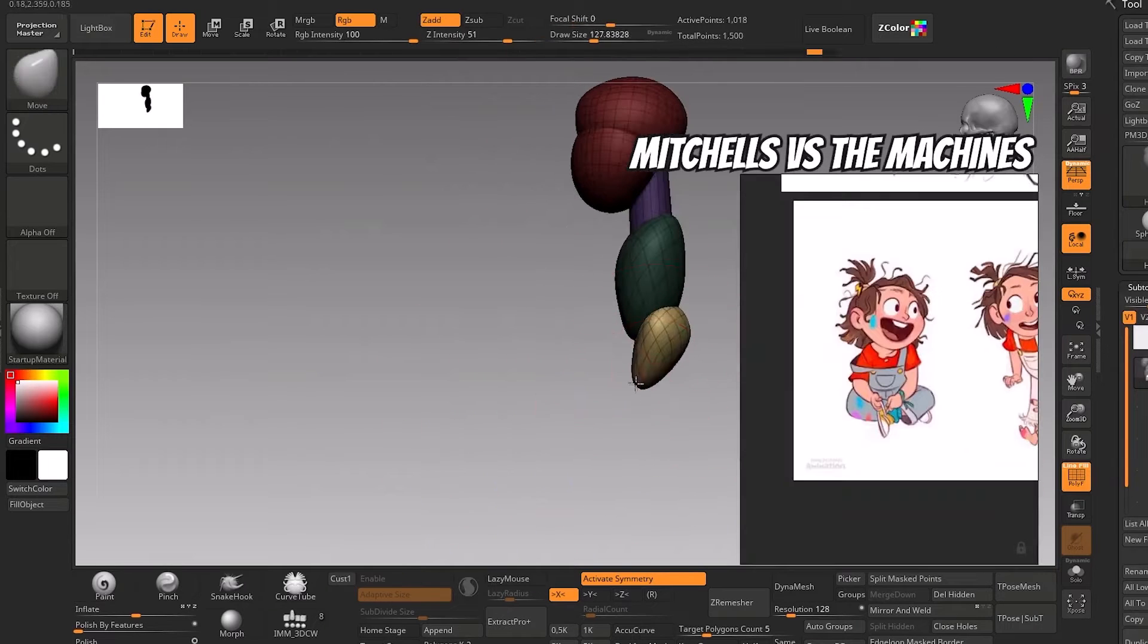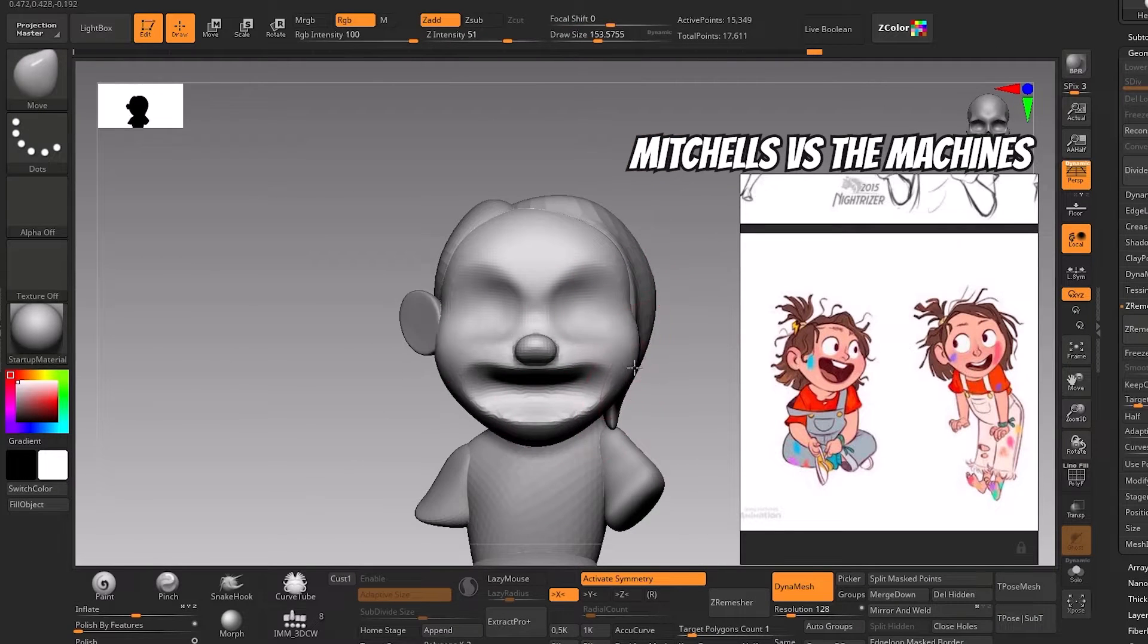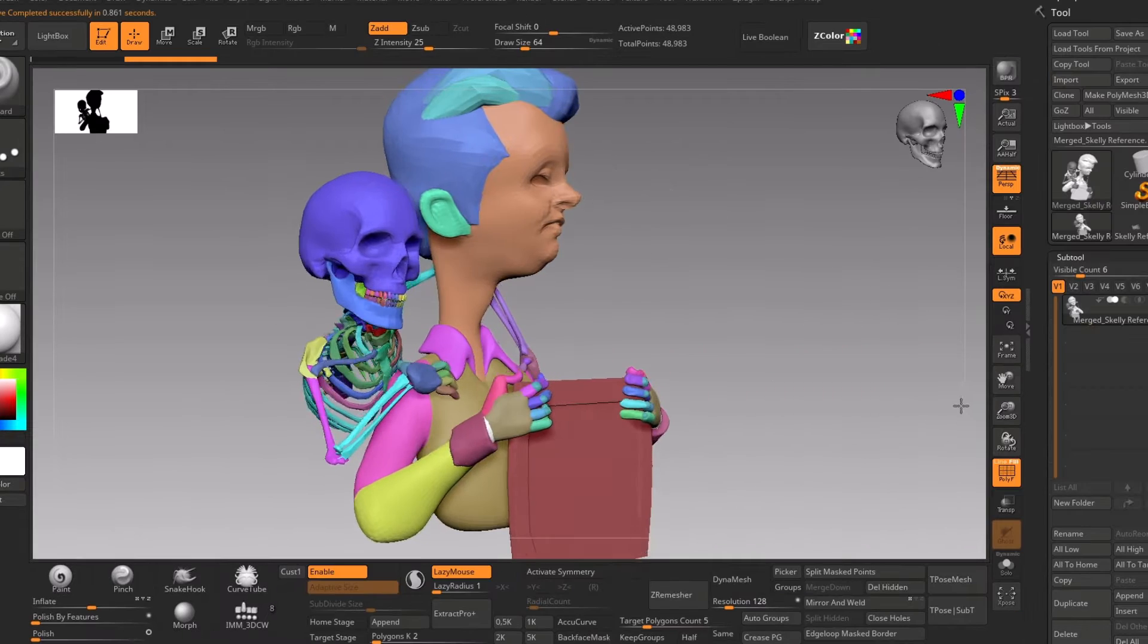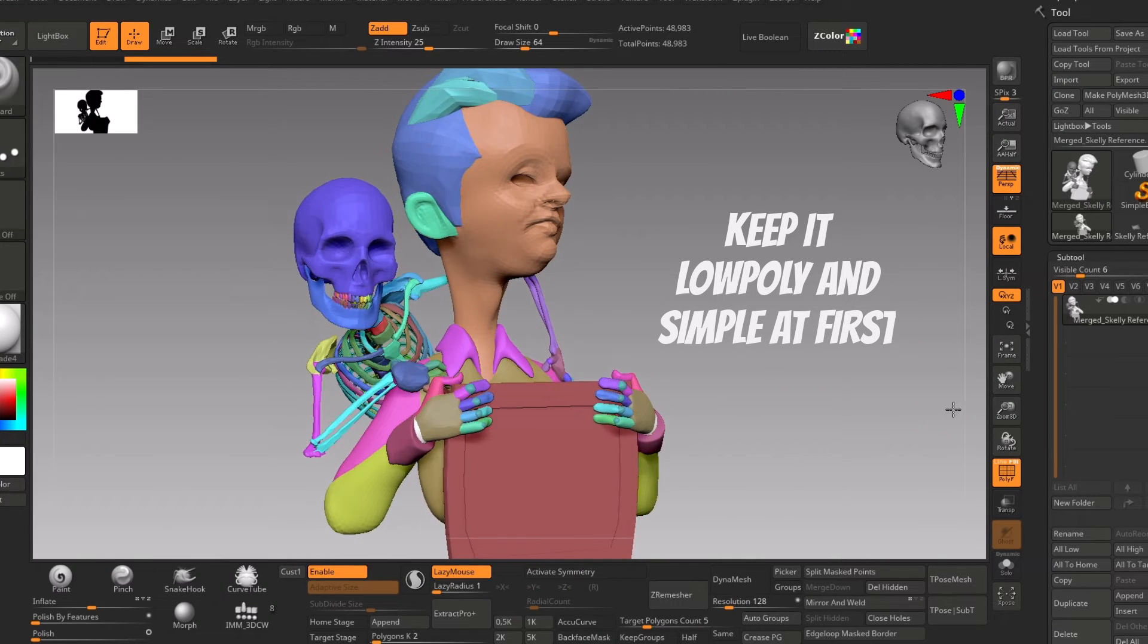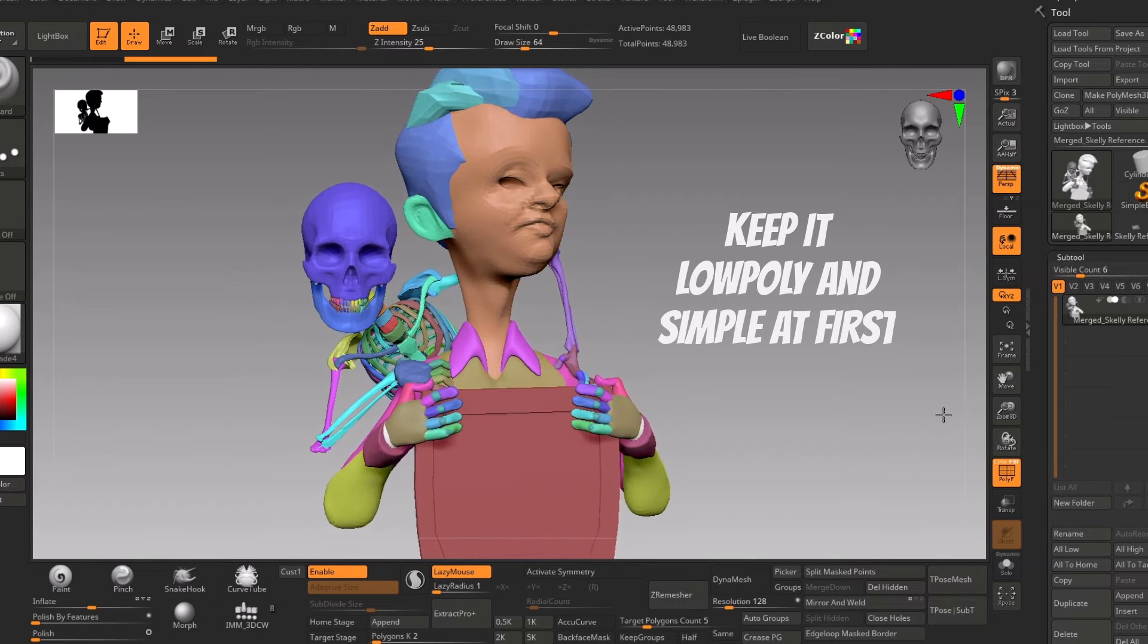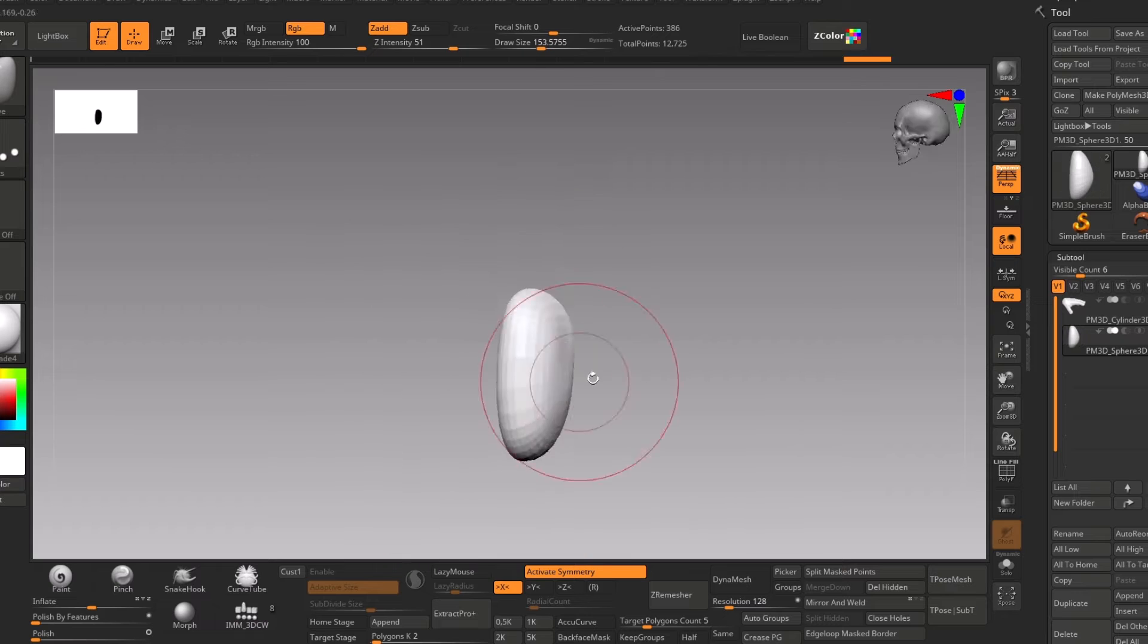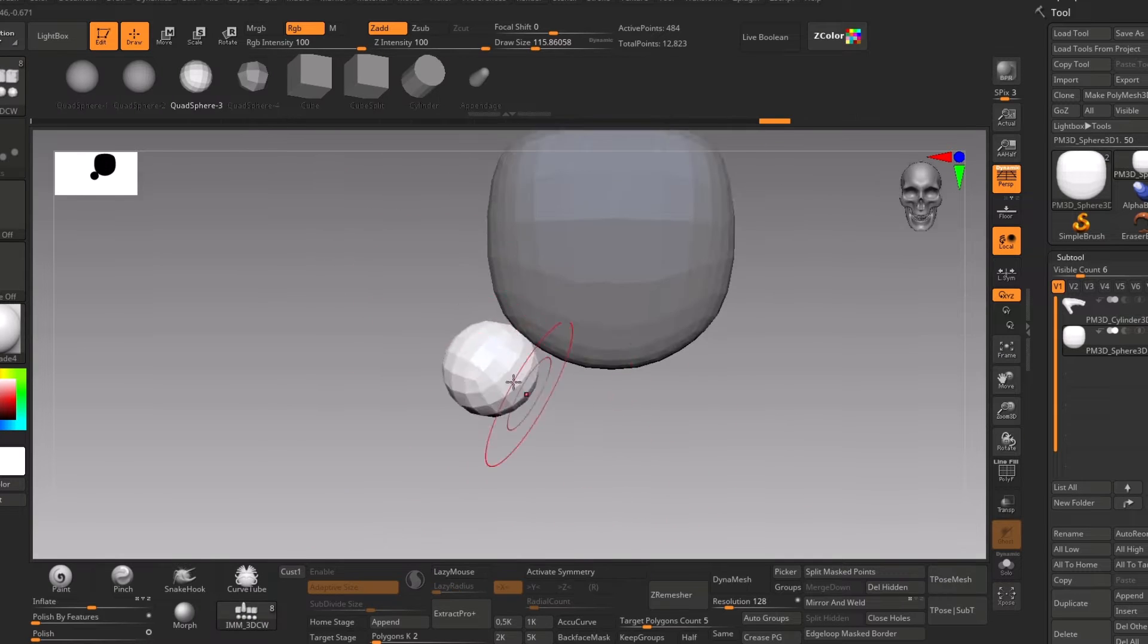One thing I always think about when I'm about to create or block out something: I try to break down the design in simple forms. Having the simple forms, I can think clearly and can manipulate them easily.